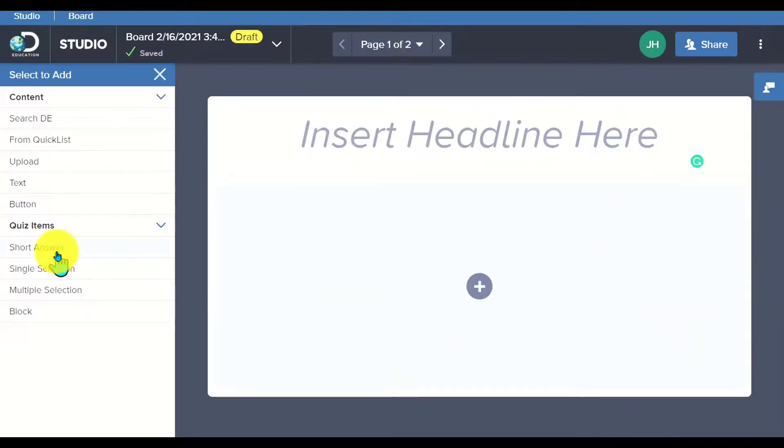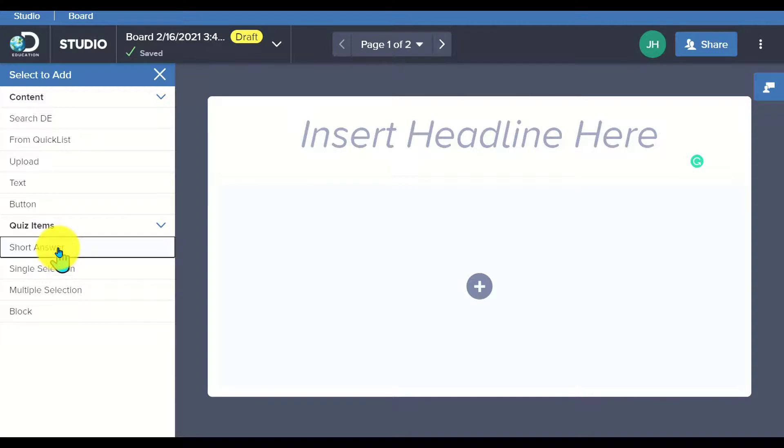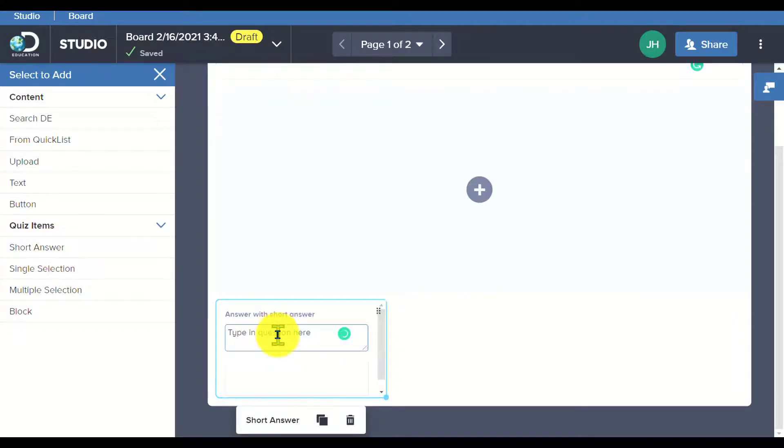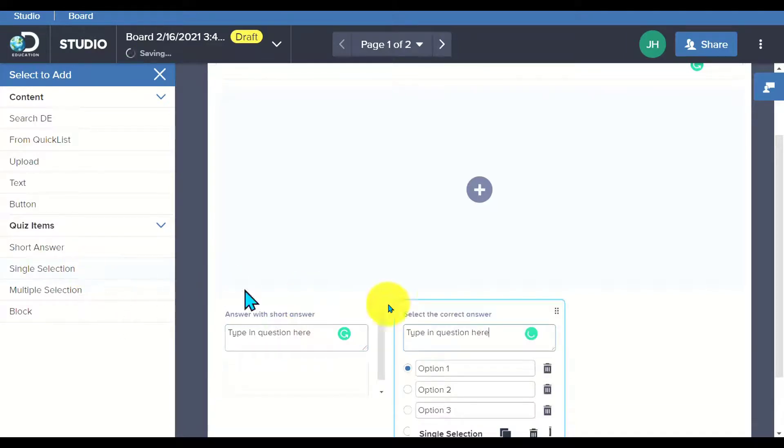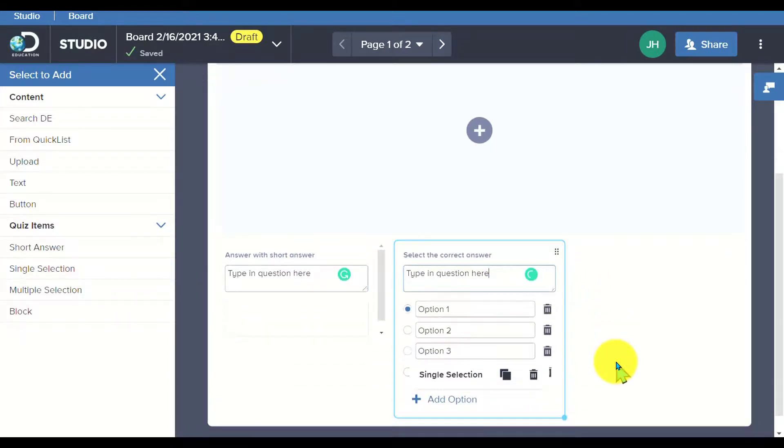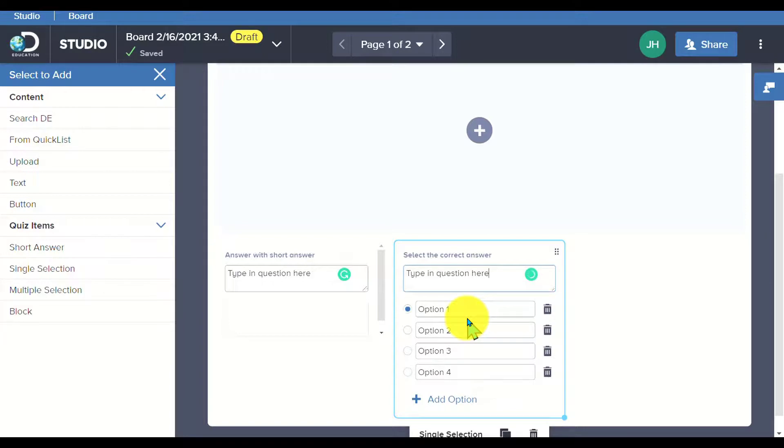Say I want to turn this into an interactive activity. That means I want to create a question to get students to respond to it inside of Studio. I can choose a short answer, type my question, and students will be given a box to fill out their response. I can choose a single selection question, which means I can type in the question and say you've only got one option to answer.